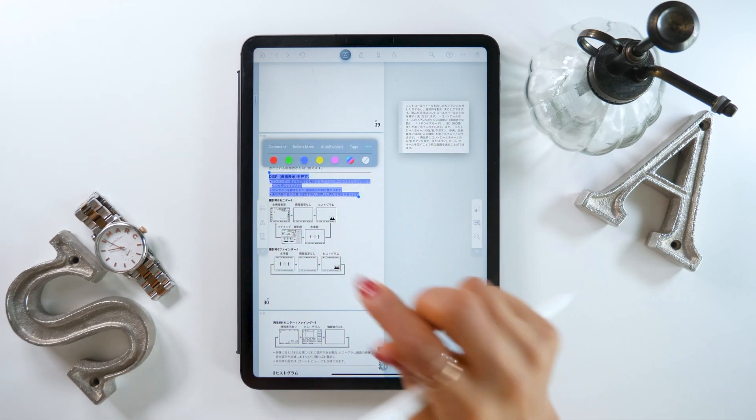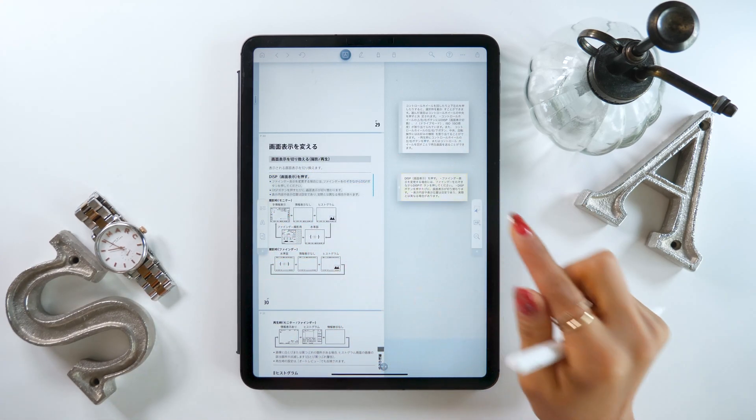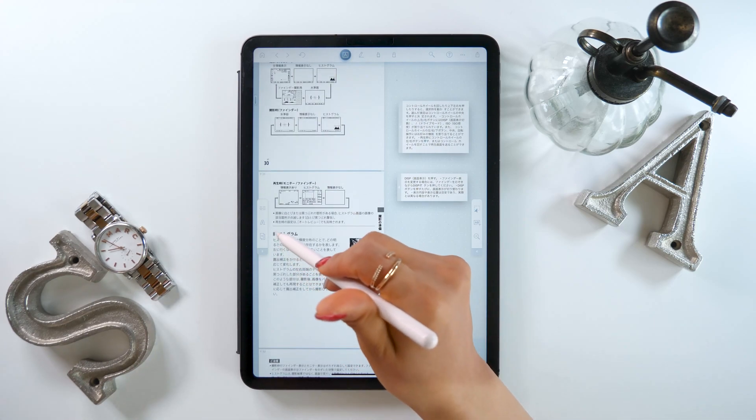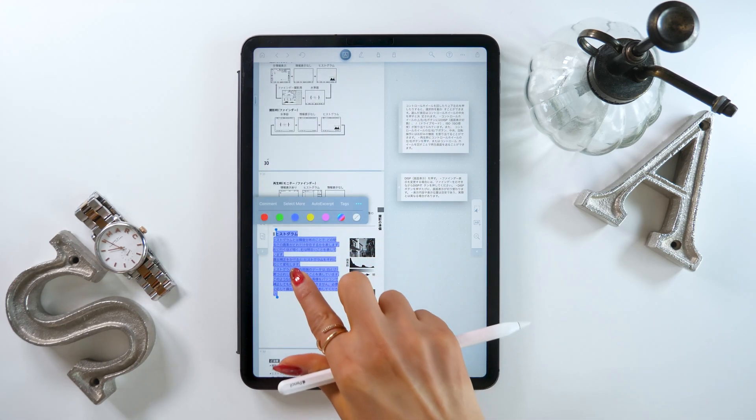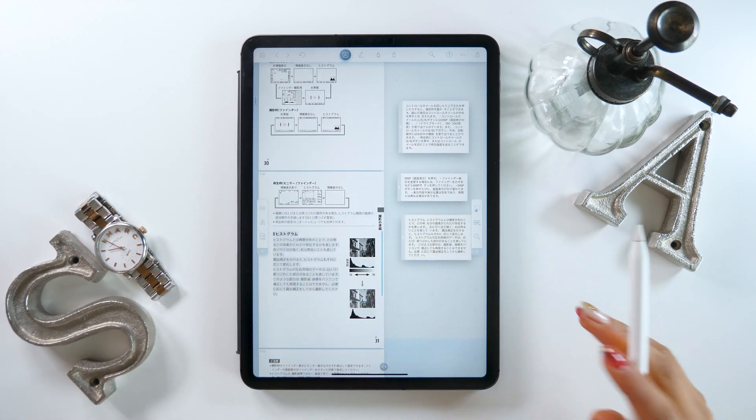Let's try another section. Just press and drag. You can choose your fingers or an Apple Pencil. Just choose the text and drag it over.